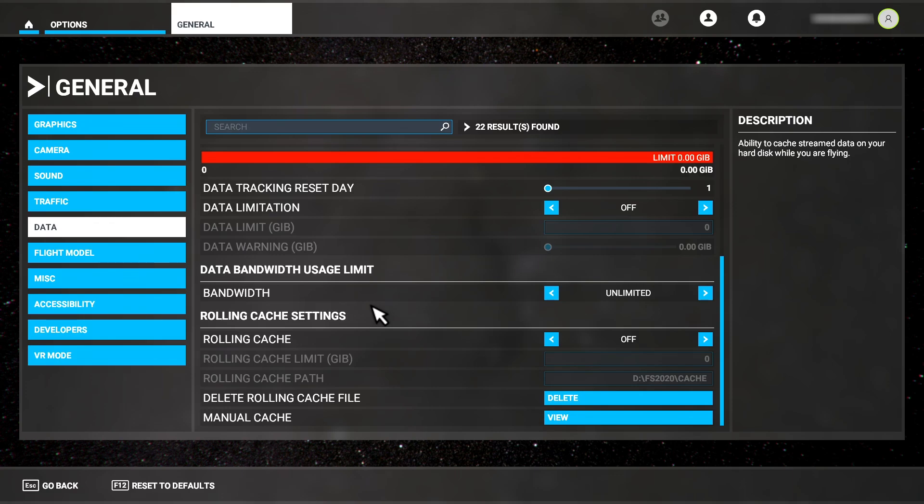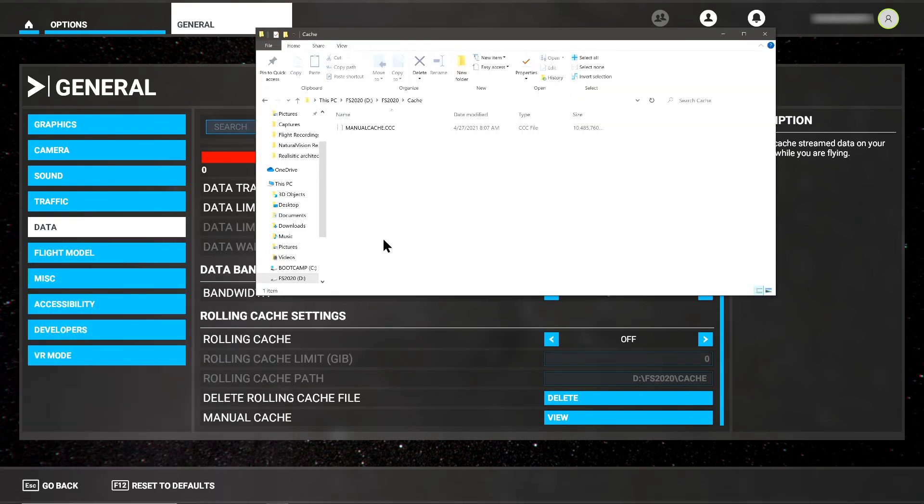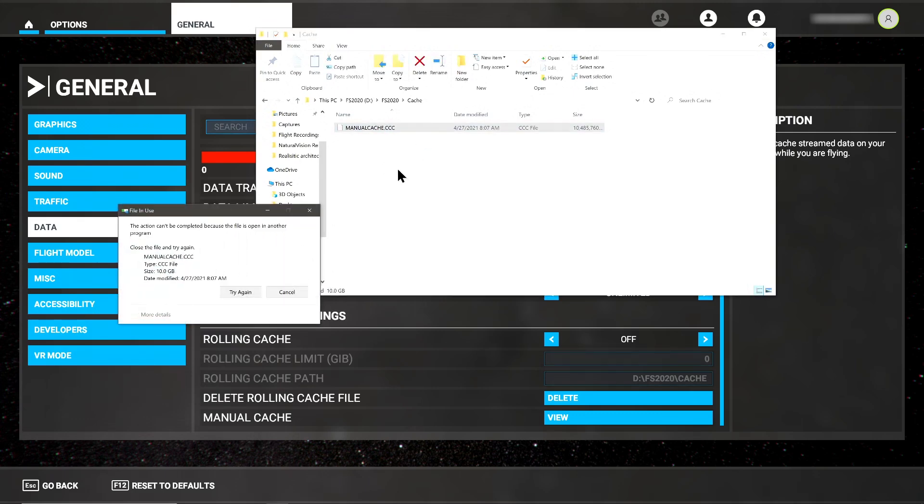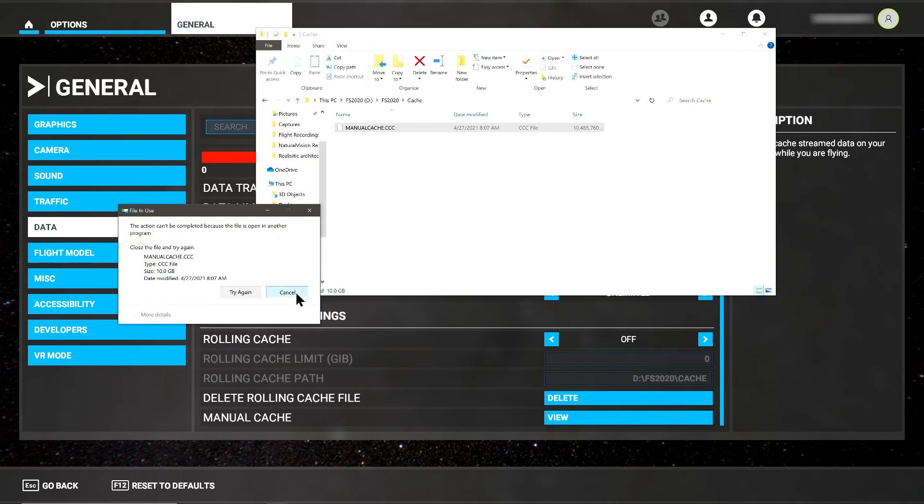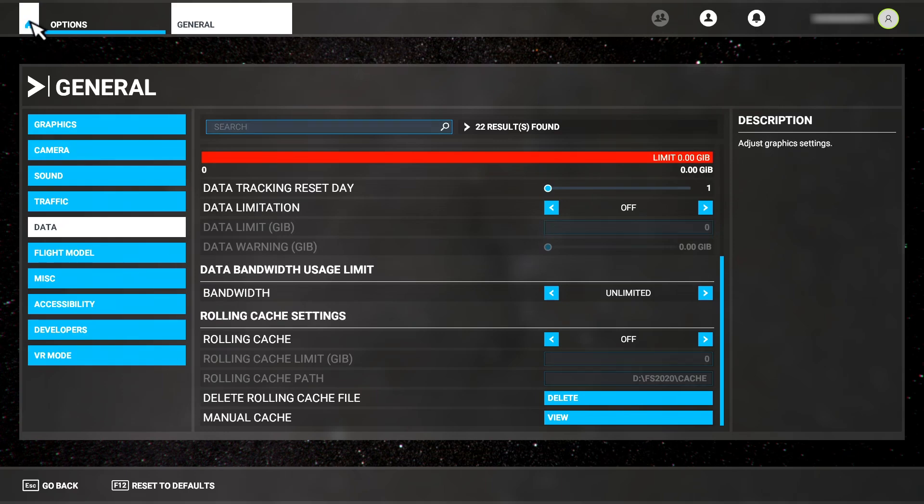I hit the Windows key and launch the Explorer window that I already have running here. However, you cannot delete the file while the sim is running as you'll get a file in use error from Windows indicating the sim has the file locked. To delete it, we need to exit the sim and go back to Windows.